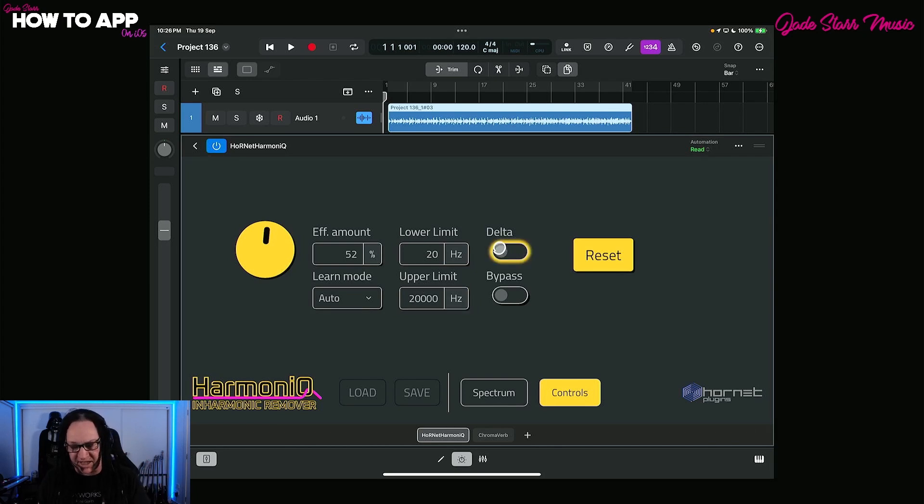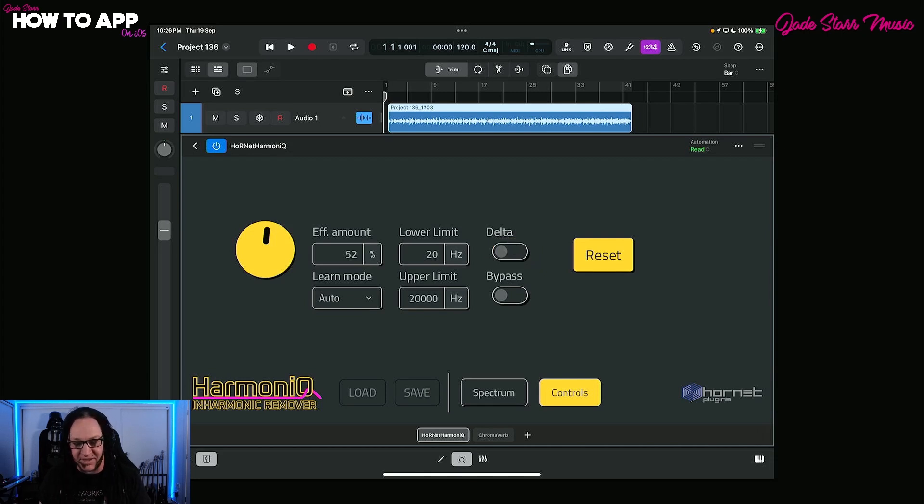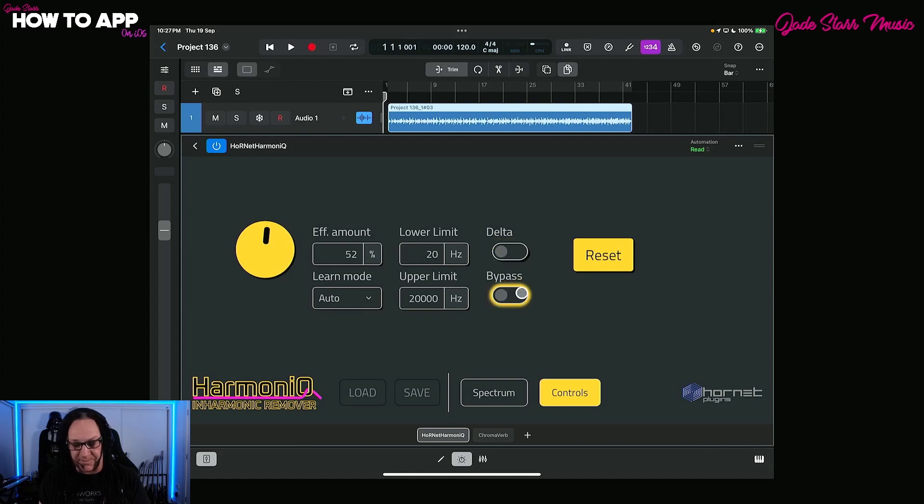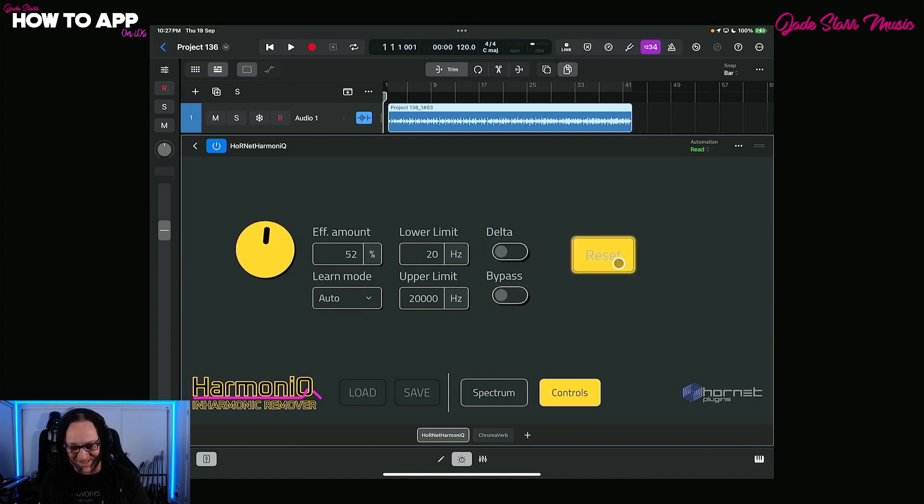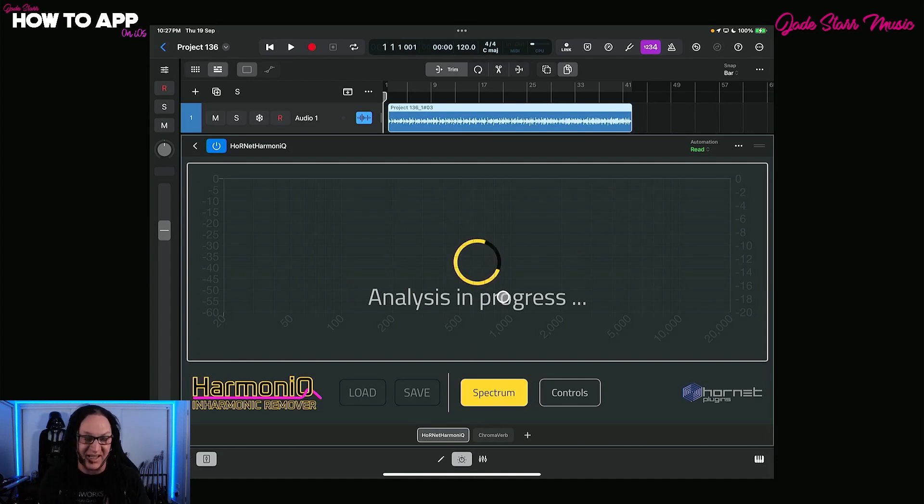Then we have the delta, which will show you what has been actually removed from the file, the inharmonic frequencies. And then we have a bypass and a reset switch. When you come back over to spectrum, it's sitting here waiting to analyze, just waiting for some input data.